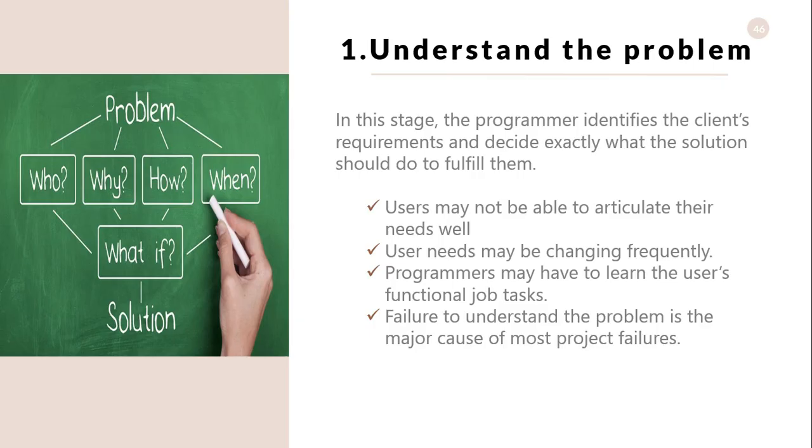Understand the problem. In this stage, the client has a problem and is seeking a solution from the programmer. The programmer meets with users from the client organization to analyze the problem. The programmer identifies the client's requirements and decides exactly what the solution should do to fulfill them.